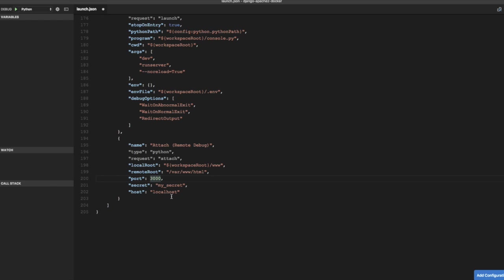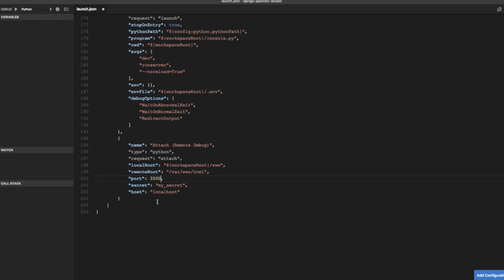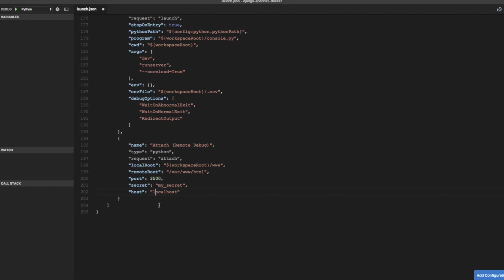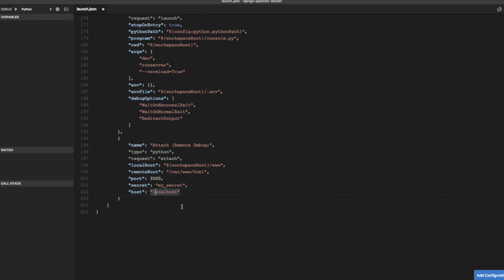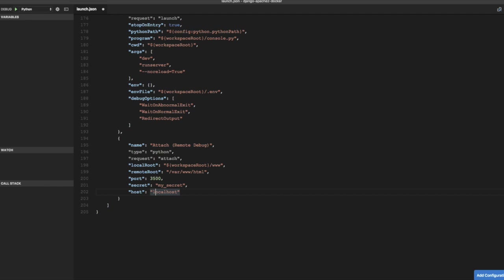And we are going to run the debug server on the same machine. So host is going to be local host. But if your Docker container is running on some other machine then you can provide host name or IP address here. I am going to save this.